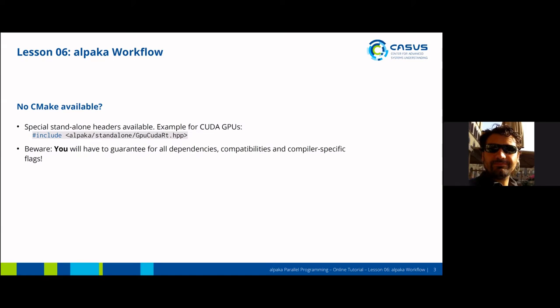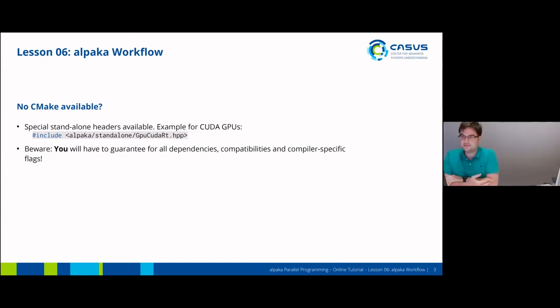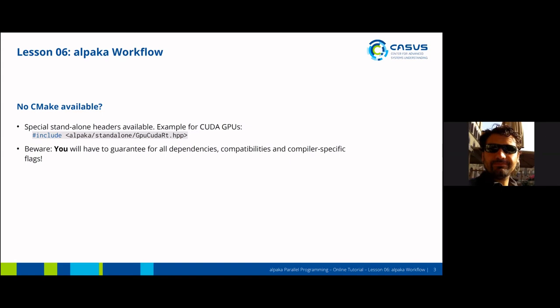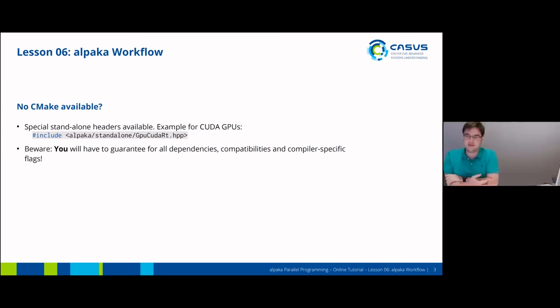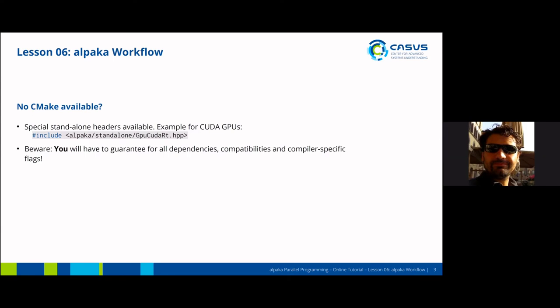In fact, this is how we are planning to use Alpaca in CMS, and why we helped develop this same functionality for Kapla as well, where you can just include things and you don't need to use CMake. It was common that for the CMS case, we don't use CMake to build the experimental software.